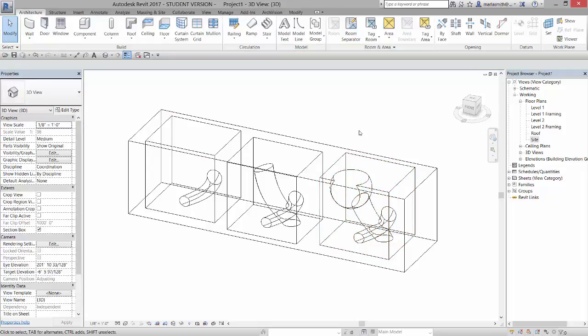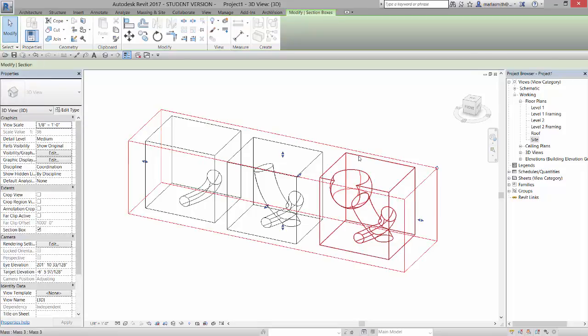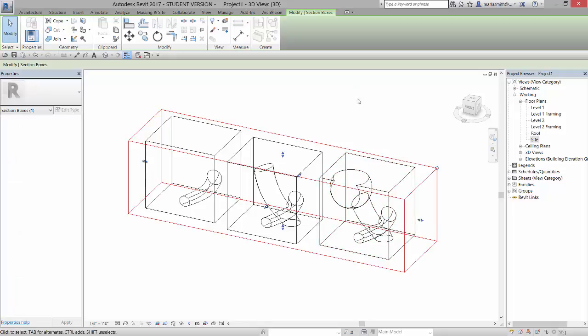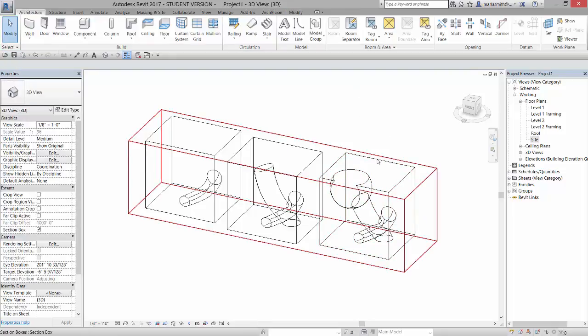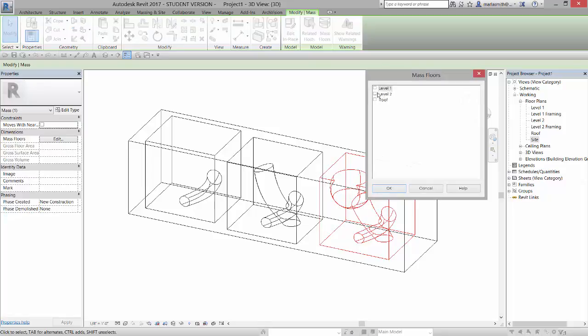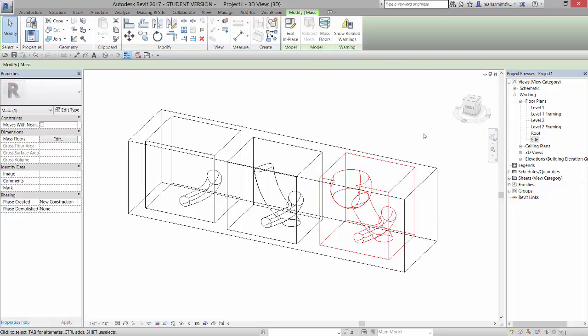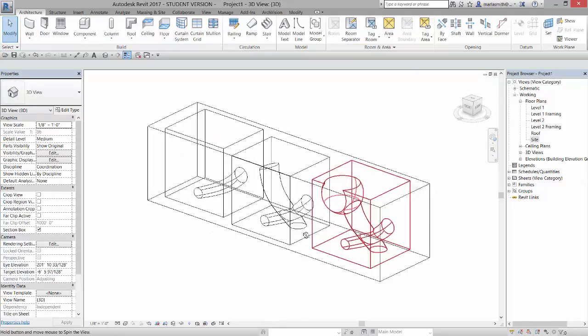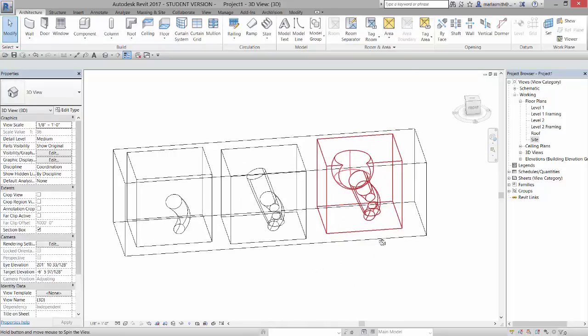It came in with that error message. So for example, if I pick this and I go to mass floors and I say I want a mass floor on level two and click OK, you get no mass floor there.